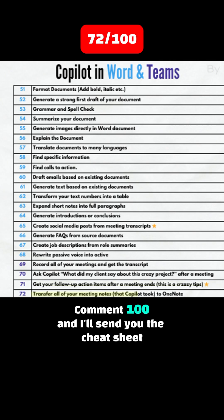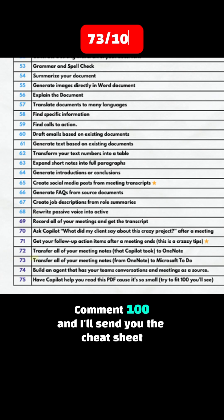Tip 72: Transfer all of your meeting notes that Copilot took to OneNote. Tip 73: Transfer all of your meeting notes from OneNote to Microsoft To-Do. Tip 74: Build an agent that has your team's conversations and meetings as a source.